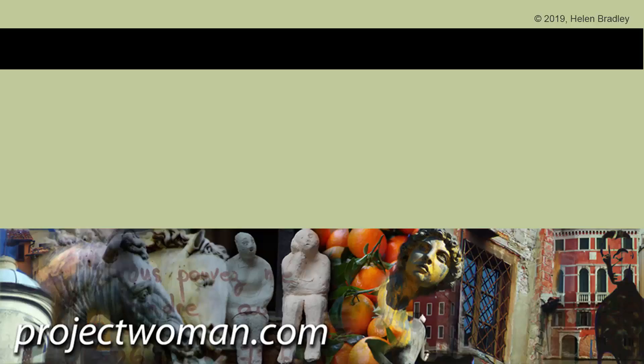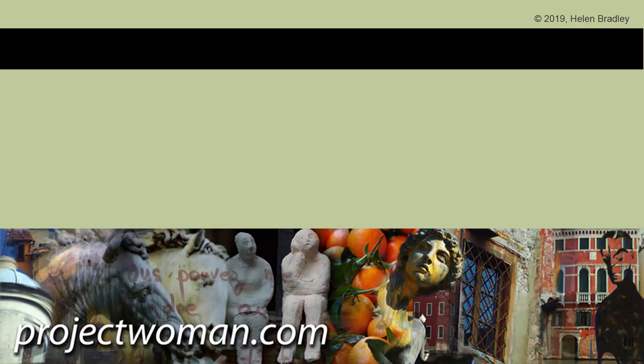If you enjoyed the video, please give it a thumbs up, hit the notification bell, hit the subscribe button so that you subscribe and will be notified when new videos are released. Until next time, my name's Helen Bradley. Thank you so much for joining me here on my YouTube channel.